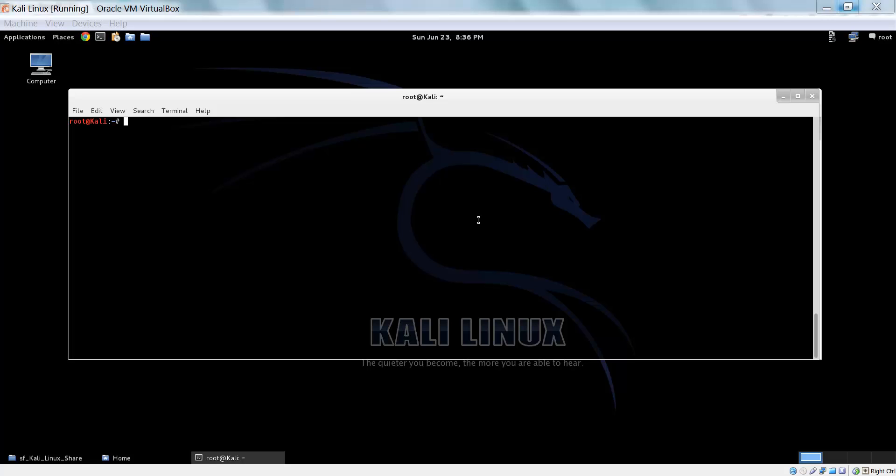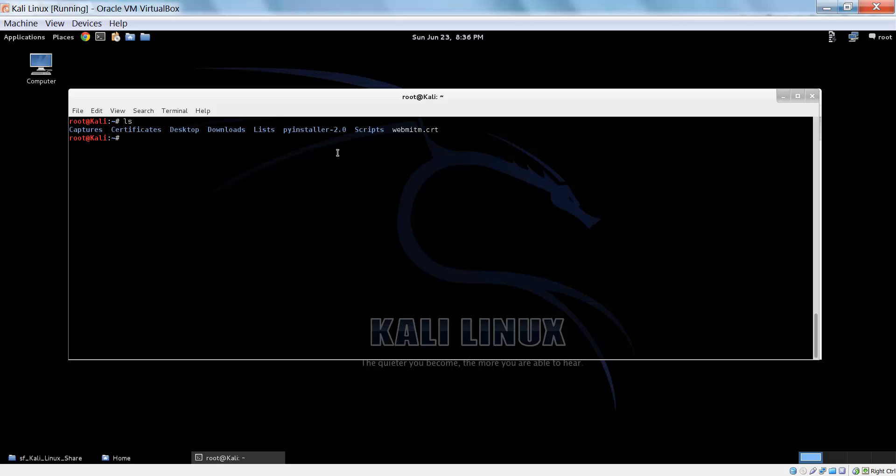So let's get started. We're going to be using PyInstaller to compile executables within Kali, so that's very helpful. You want to make sure that you have this pyinstaller folder in the root of your root folder.